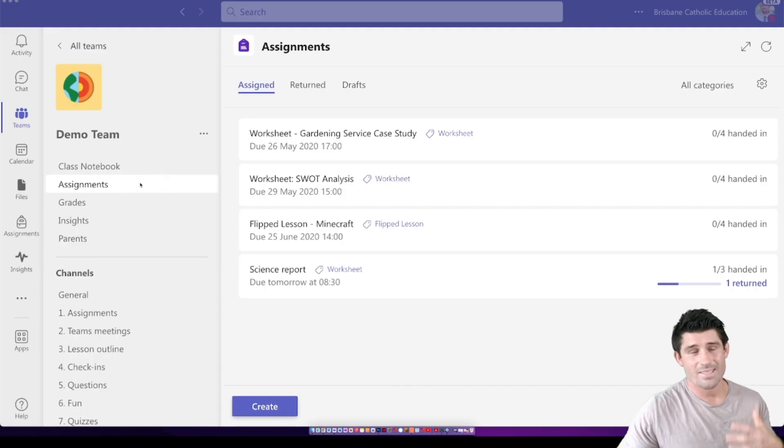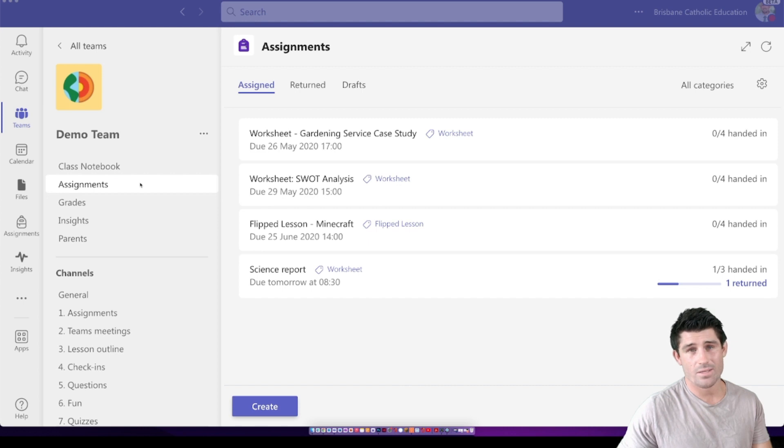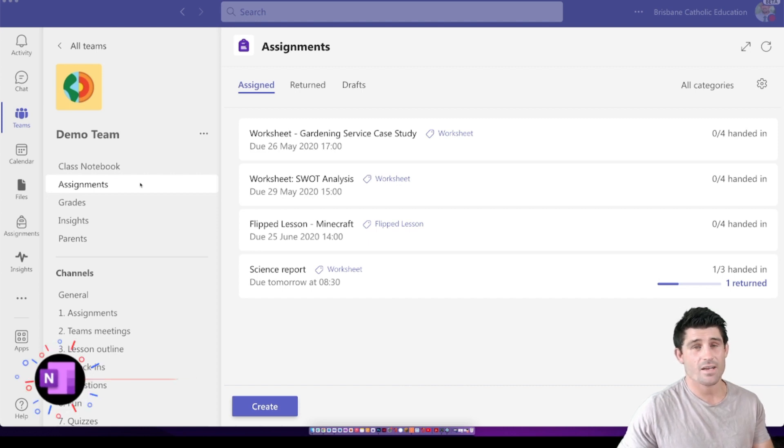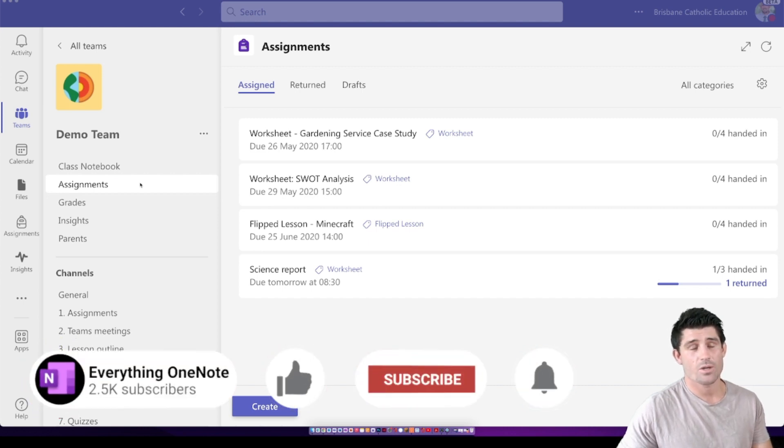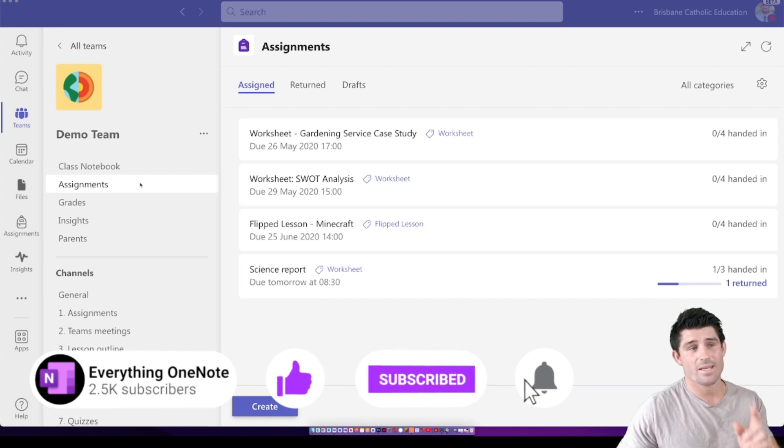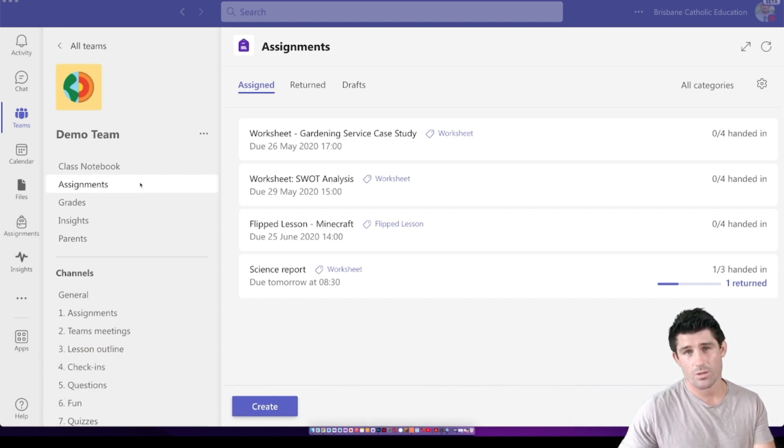Alright, today we're talking Teams Assignments and I'm going to show you how to set up a quiz. But first, don't forget if you like the content Richo and I put out, like and subscribe and hit that little bell button so you're going to get notified every time we bring out new content.